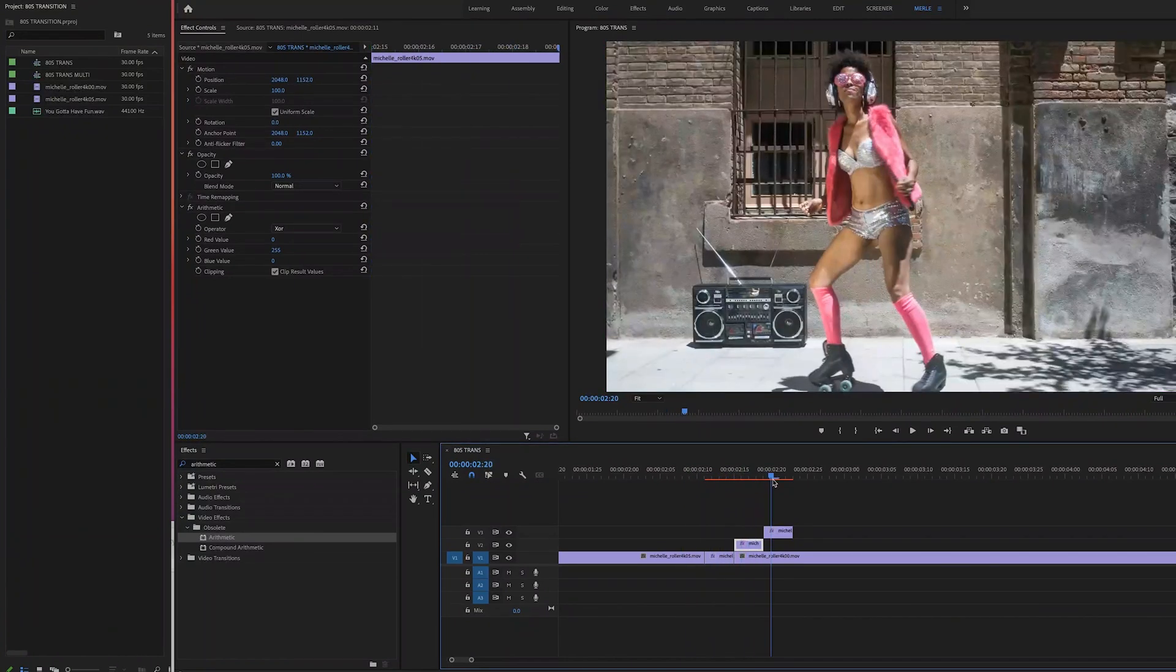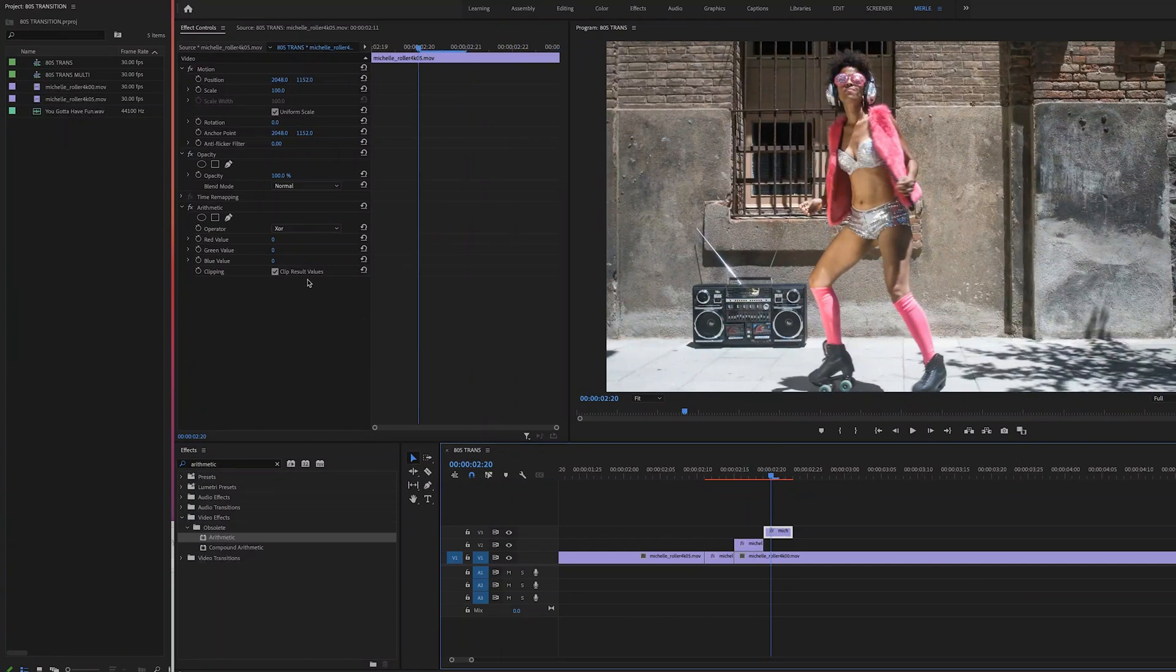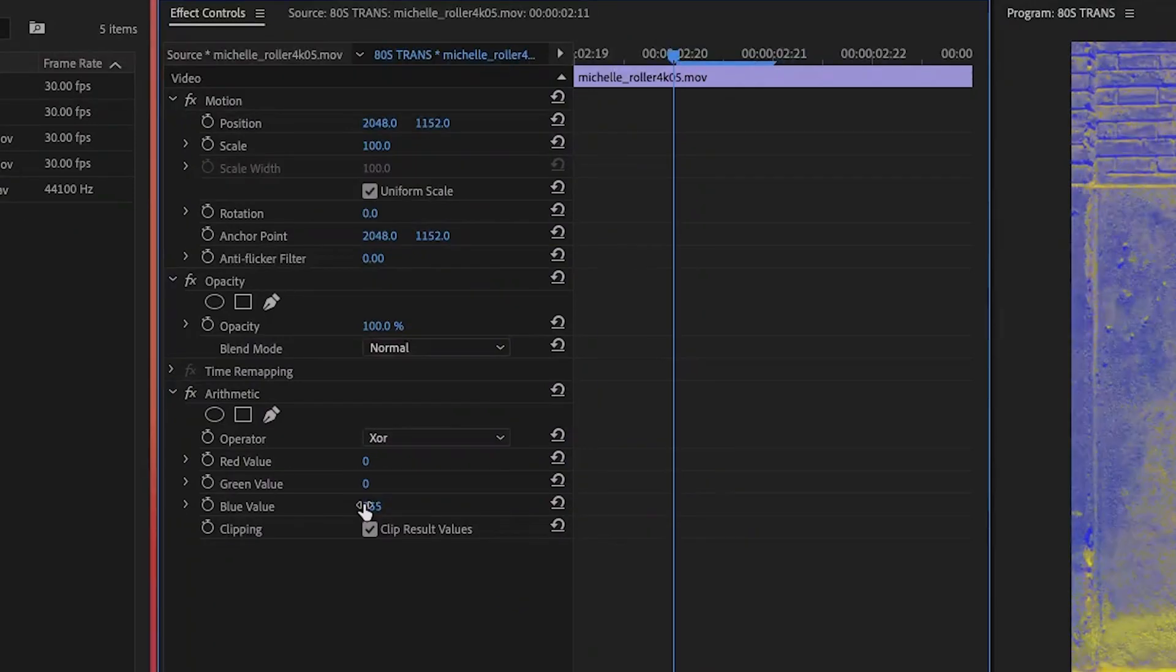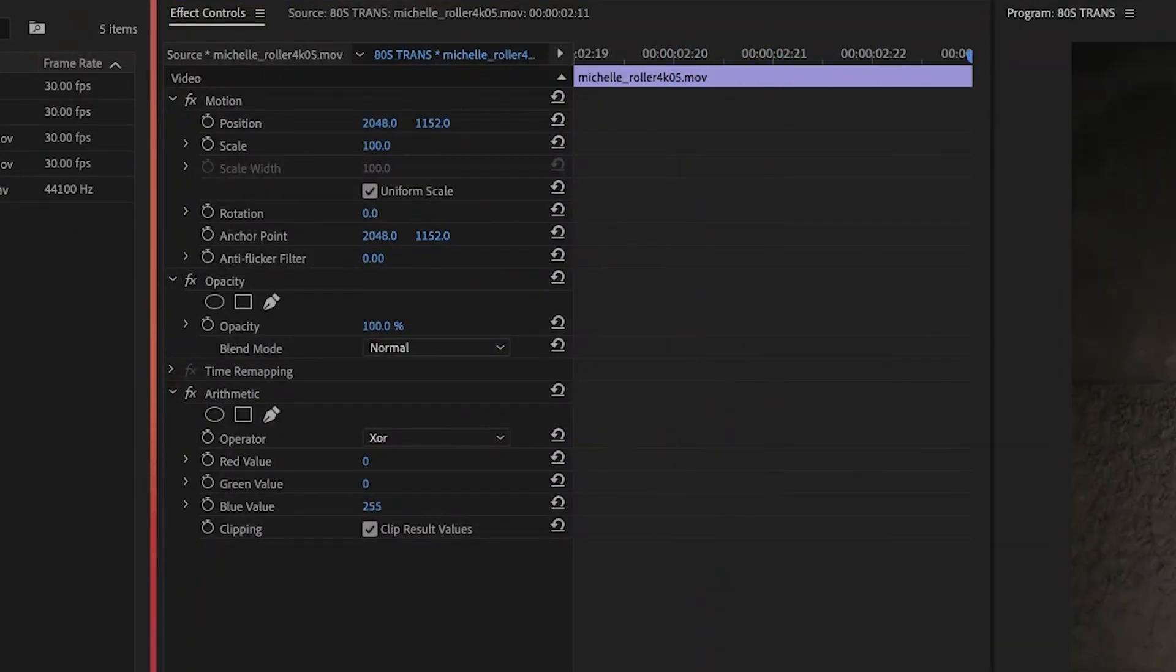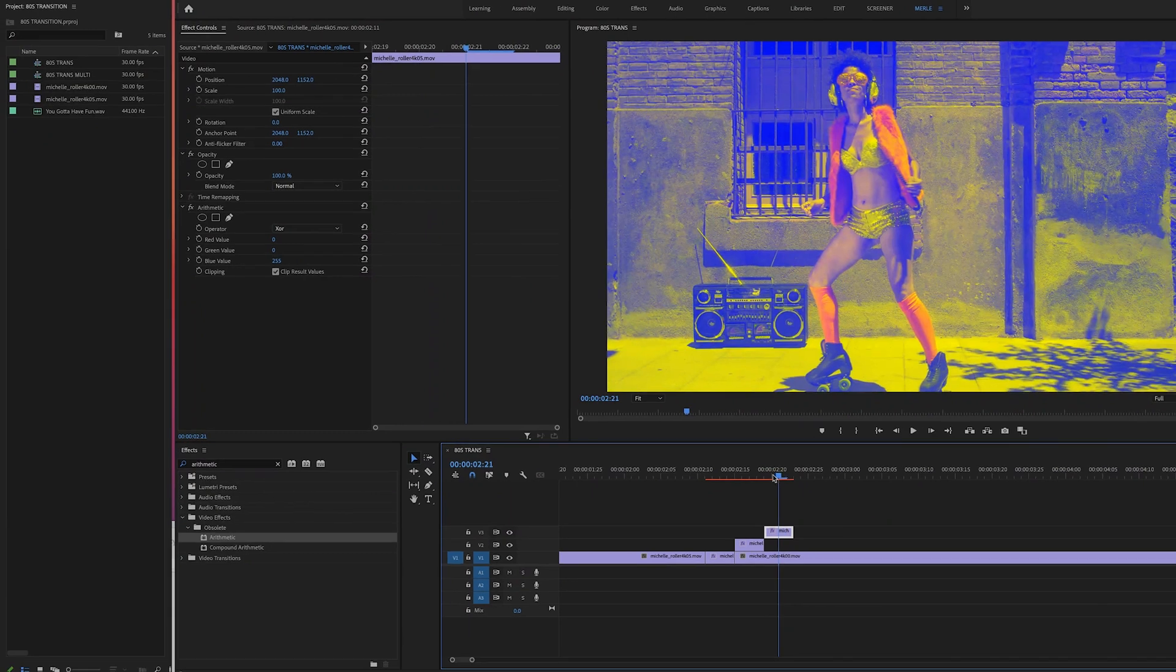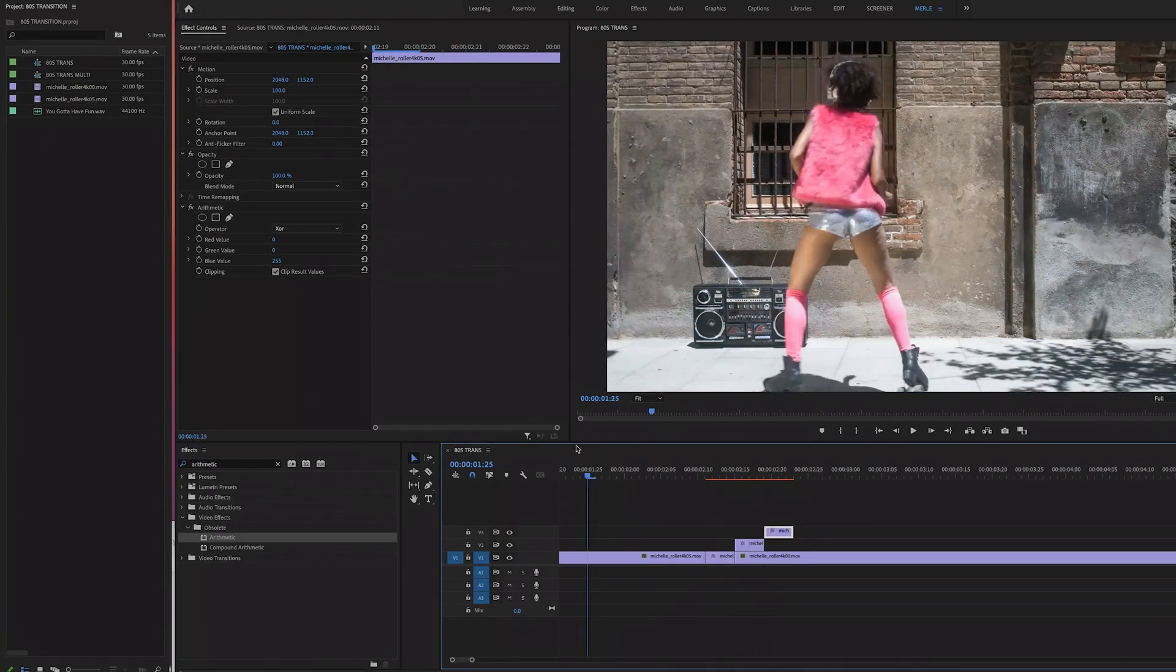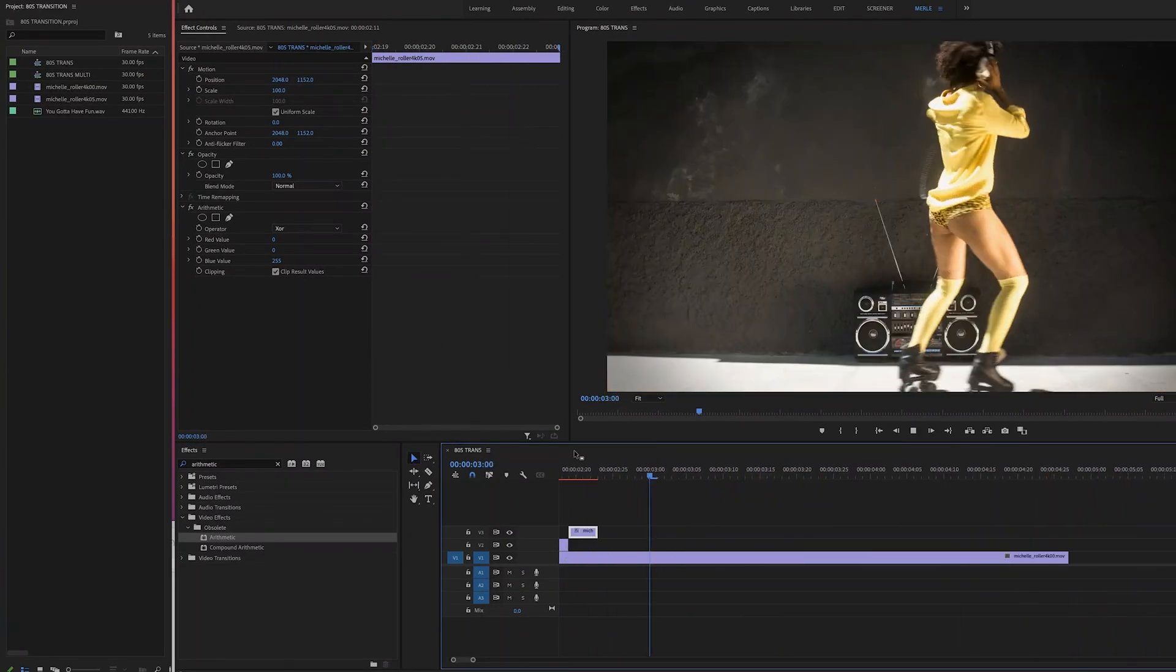And lastly, we'll modify the clip on video layer three by boosting the blue value by clicking on the clip and pushing the blue value up to 255. And now, if you play it down, you've got a pretty cool effect.